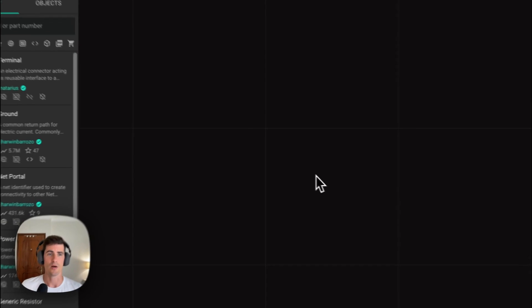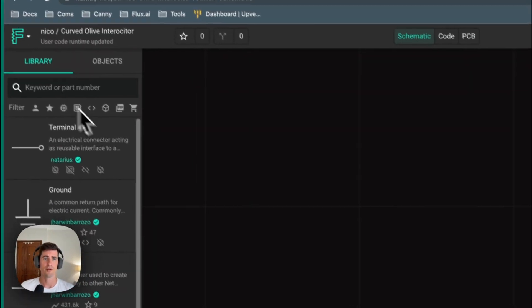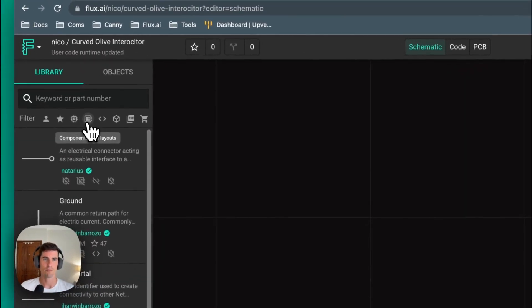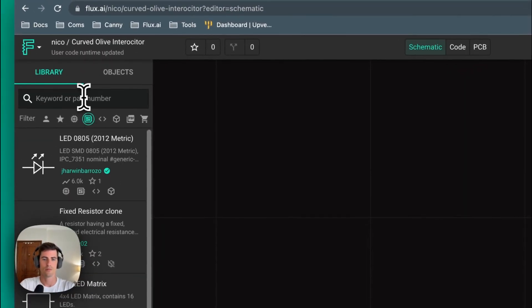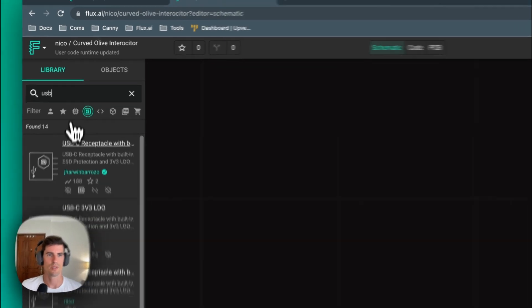Sublayouts work in a very similar way so let's find a sublayout to run an example. In this case we're going to use a USB-C.